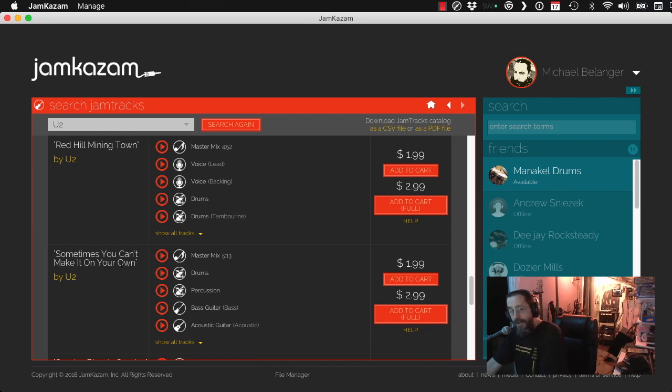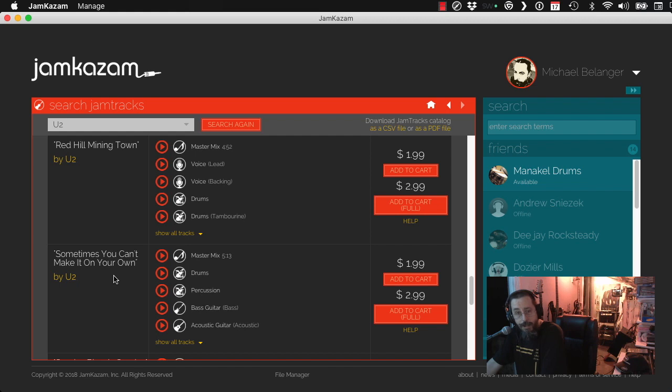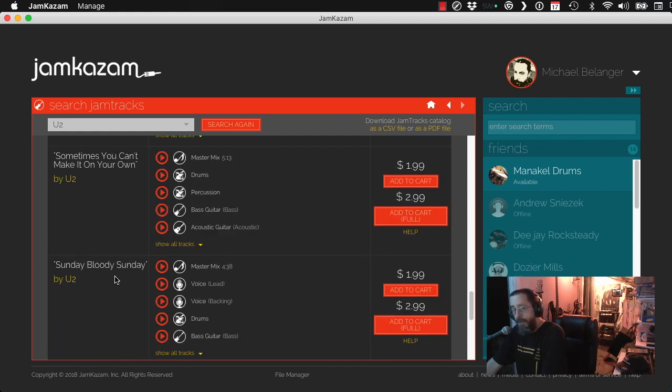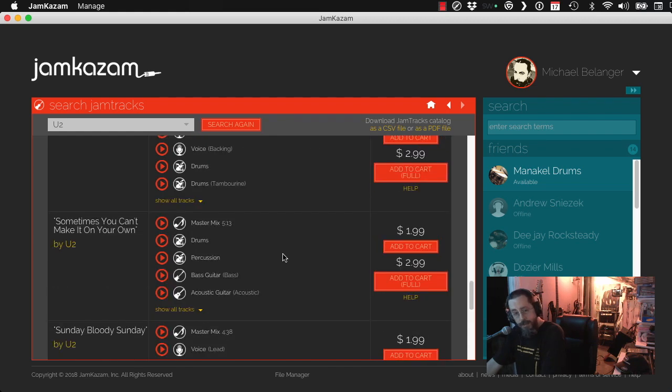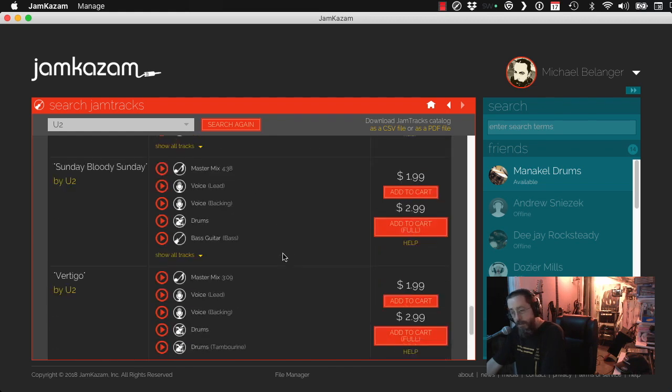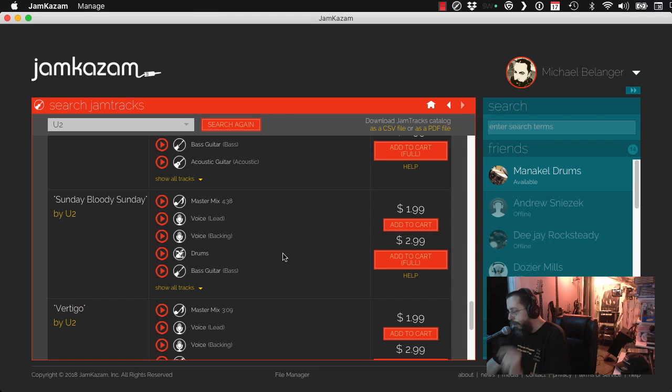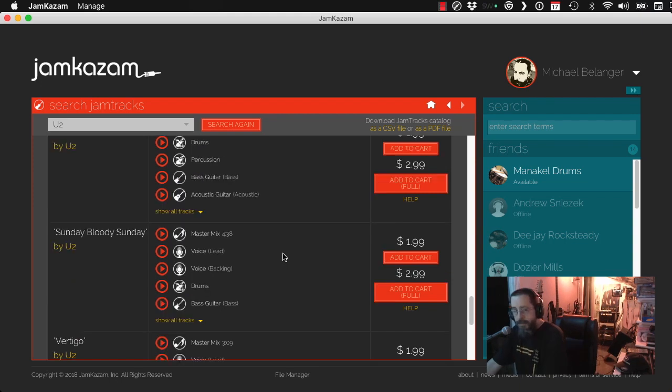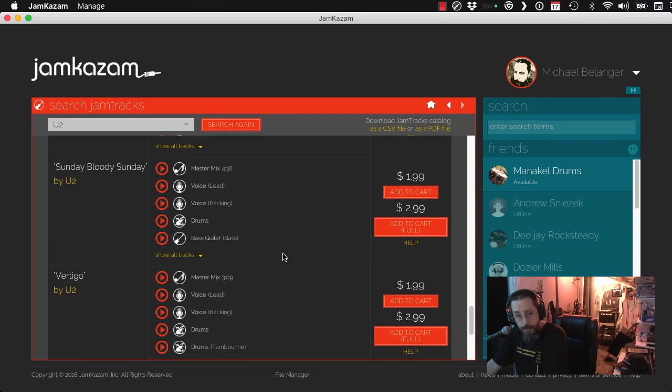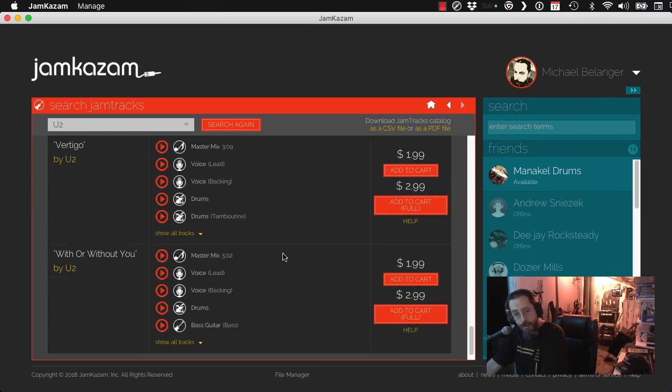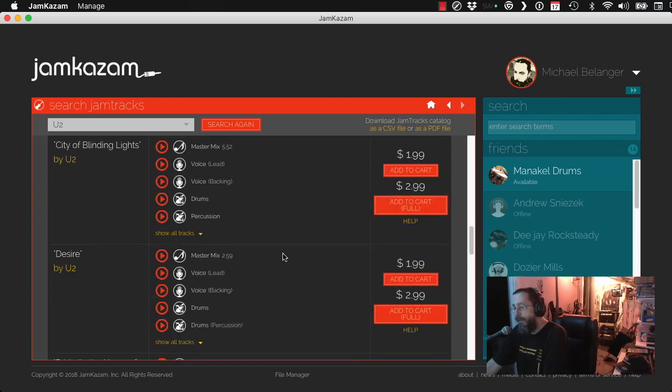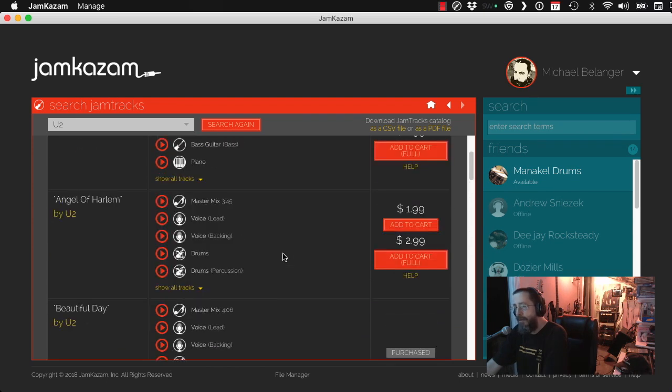Oh, that's a nice Father's Day song right there. So you may want to try that one. Sometimes you can't make it on your own. That's a beautiful Father's Day song. Go for it. Post it. Vertigo, that's fun. With or without you. A little romantic song. All right.